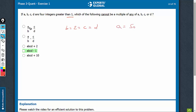50 upon 2 would be 25, plus c upon d is 1. So this would be 26. 26 is a multiple of 2, so option a can be eliminated. Here, the value would be 24. This can also be eliminated.